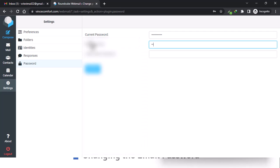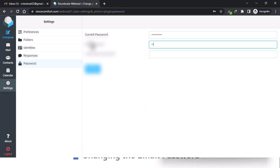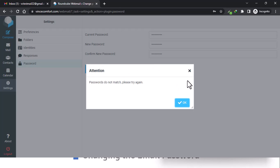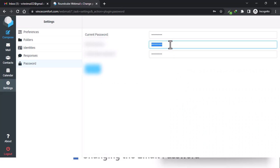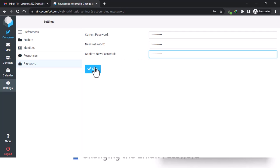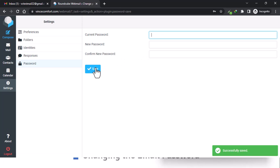To change your password you need to enter your current password, then enter your new password, then save. If you get a 'passwords do not match' error, that means your new password doesn't match what you retyped. Sometimes it's hard to type while talking, so be careful.